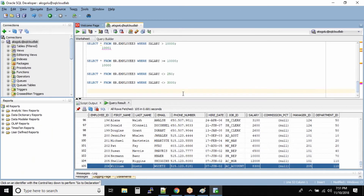Assume you want to select all the employees whose first name starts with A. So how would you select it? We use SELECT * — whenever a question says 'select all the employees,' it always means SELECT *. You can blindly use this method. So: SELECT * FROM HR.employees WHERE first_name LIKE...